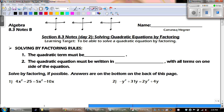Hey guys, this is Mr. Grice for Algebra Unit 8.3 Notes, Day 2. Today we're talking about solving quadratic equations by factoring. Our learning target today is to be able to solve a quadratic equation by factoring.